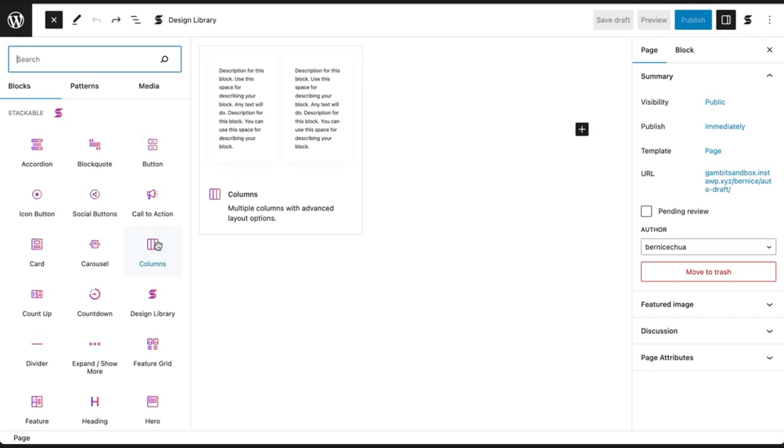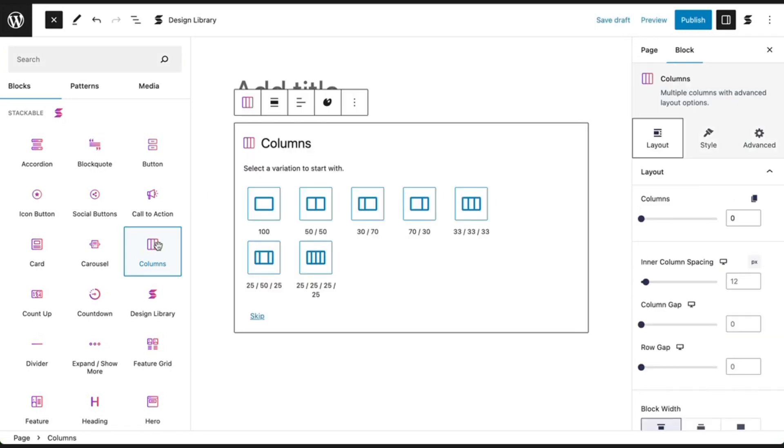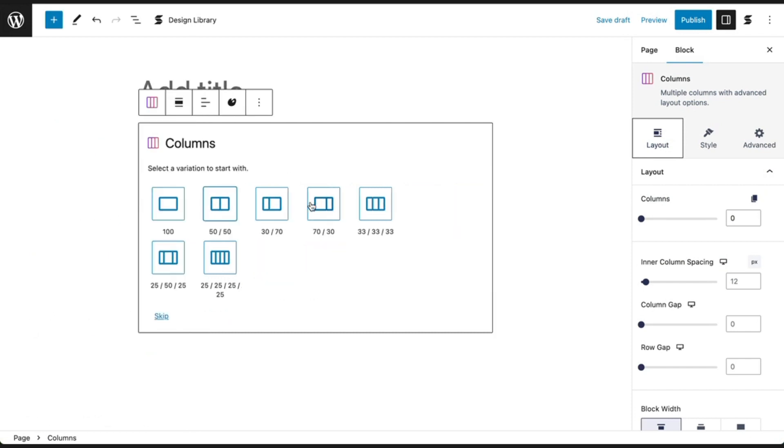Let's add a columns block, our basic layout building block, and see how we can use it to lay out some content. You can see here that you have some variations to choose from. Select two columns.